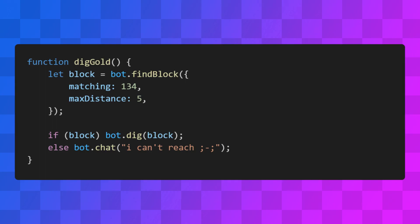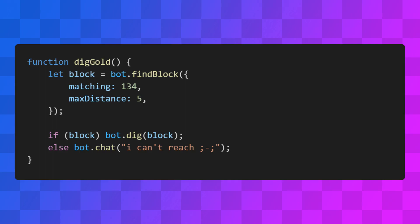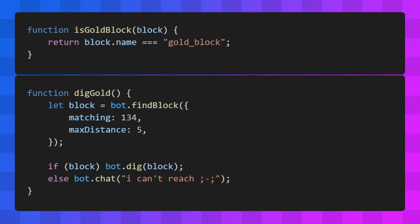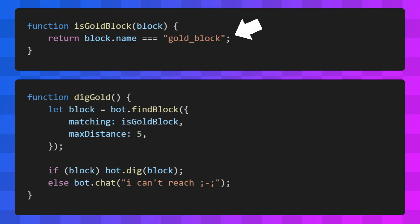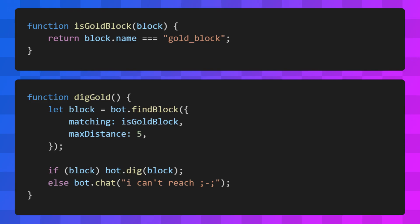Now, this works, but having this ID here makes it a little difficult to read. Instead of having this somewhat nebulous ID, we can pass a function that checks whether or not a particular block is gold. It makes our code a little more readable and makes changing the target block a lot easier. You can just change the name here instead of going through the trouble of looking up the ID.